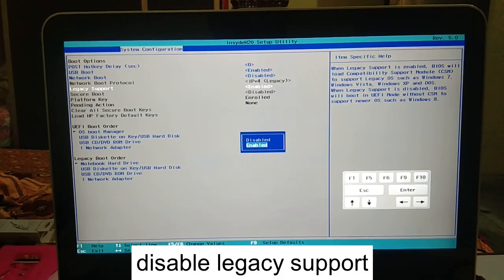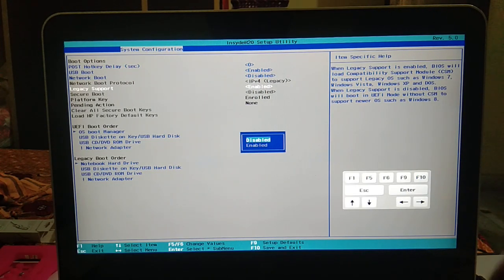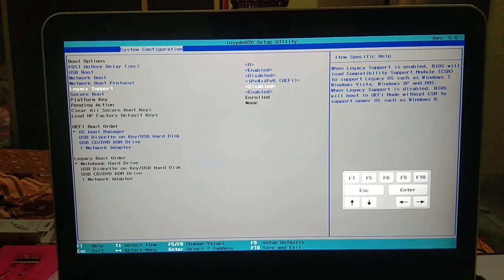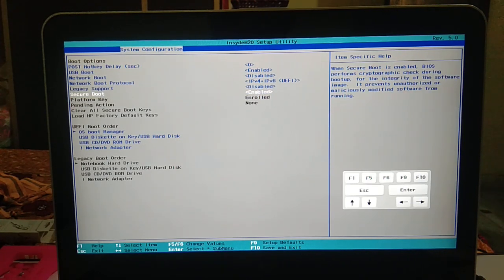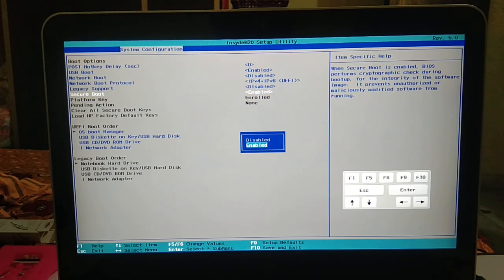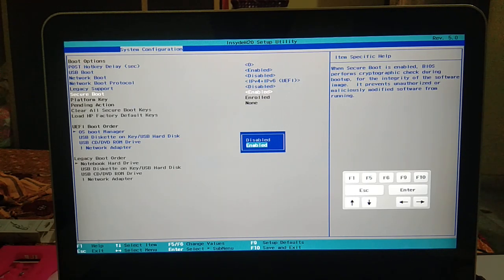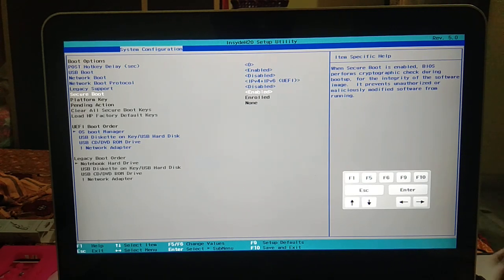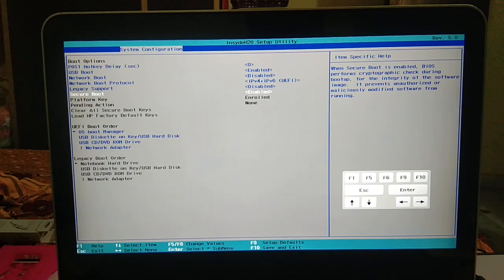First disable the legacy support, and then you can enable the option of secure boot. Click on yes. Now go to the secure boot option - you can enable it after disabling the legacy support. Now you can see the secure boot is enabled and legacy support is disabled.